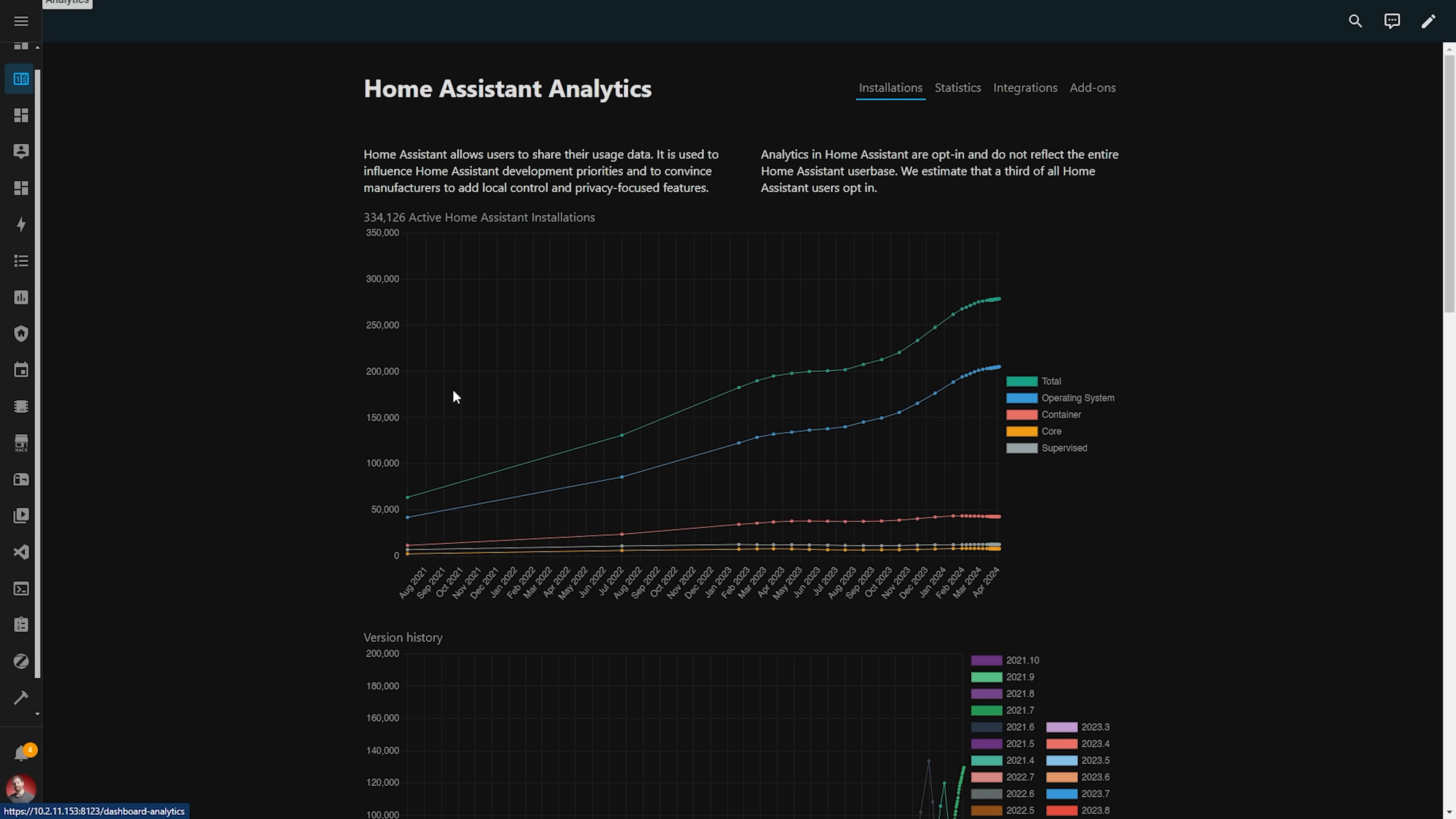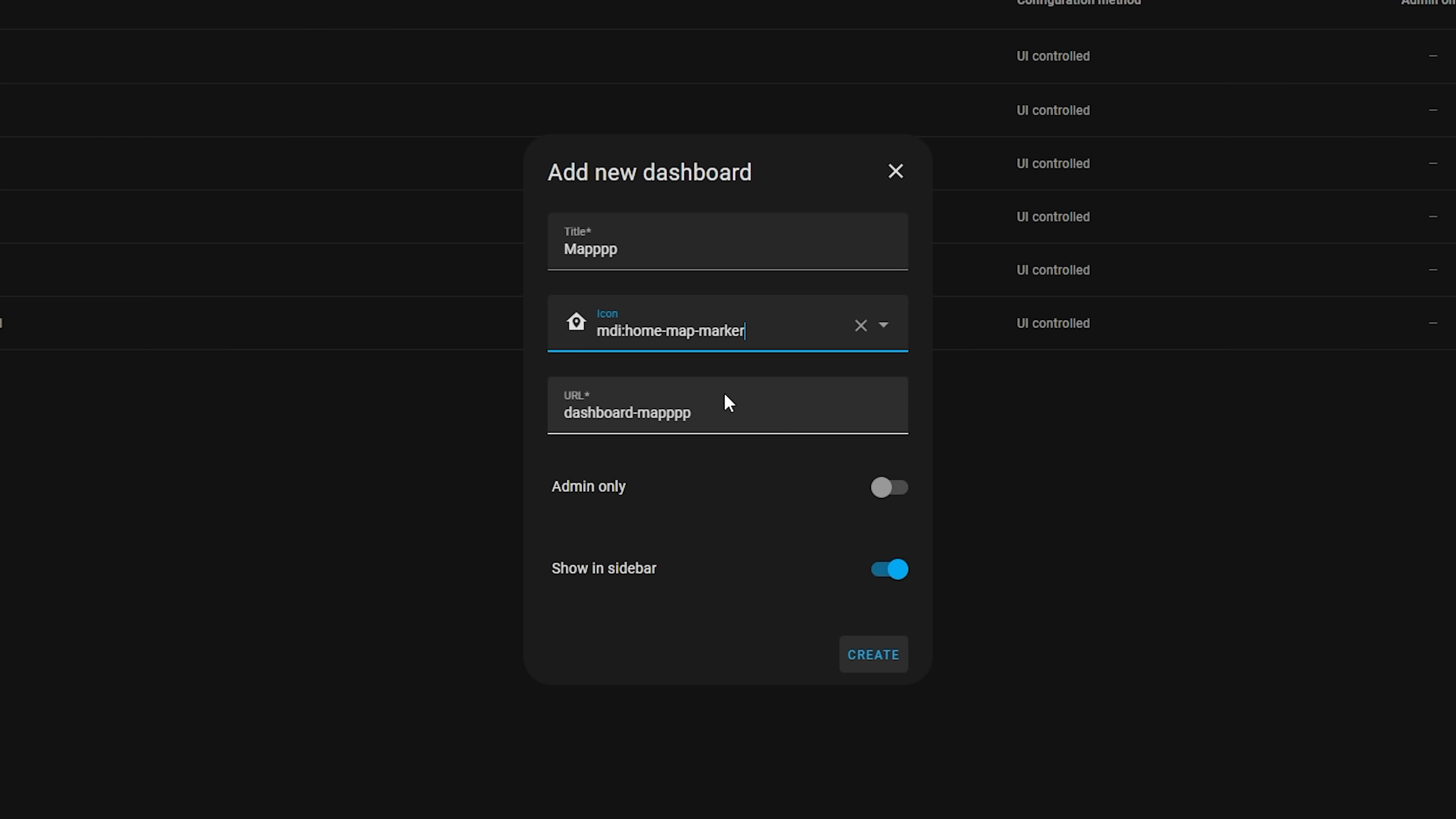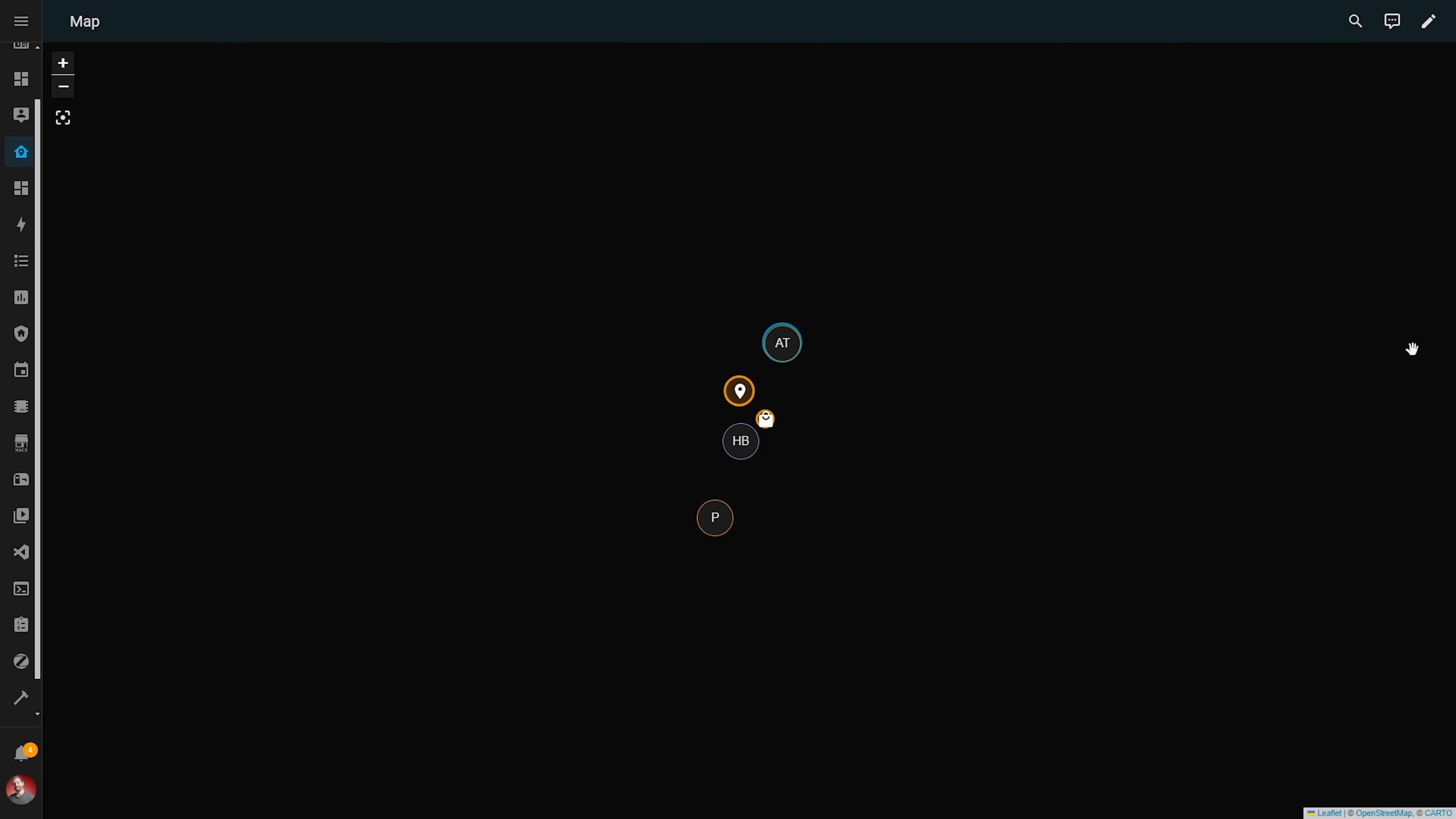There is another new dashboard type in this release too, kind of. You can also now add a map dashboard, which a lot of you will be like, wasn't that already there before? And yes it was. However now you can add multiple map dashboards that are based on different entities and have different settings. It's also based on a different integration in the back end too, which allows for more flexibility, and you can now completely remove the map dashboard too if you want to clean up the sidebar.